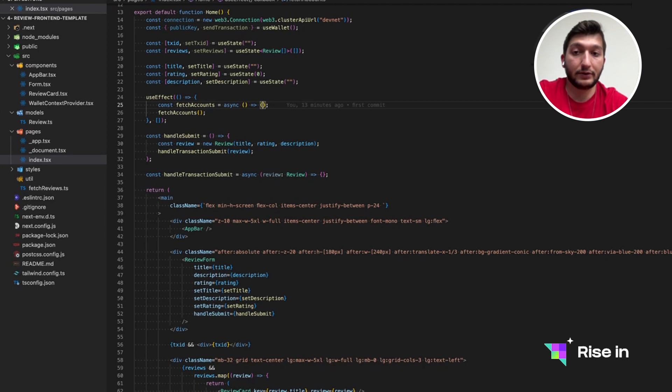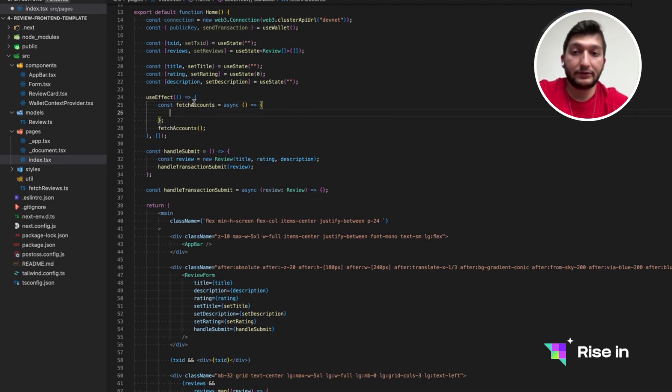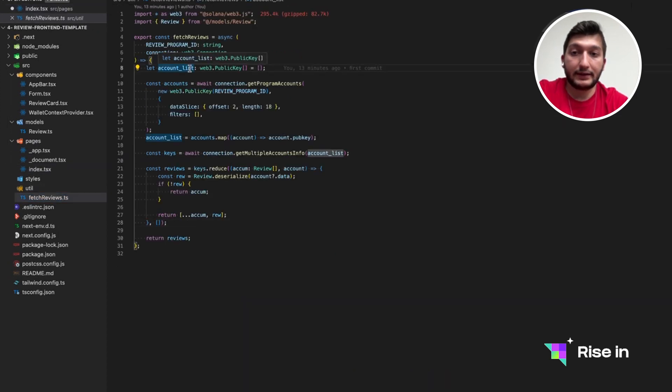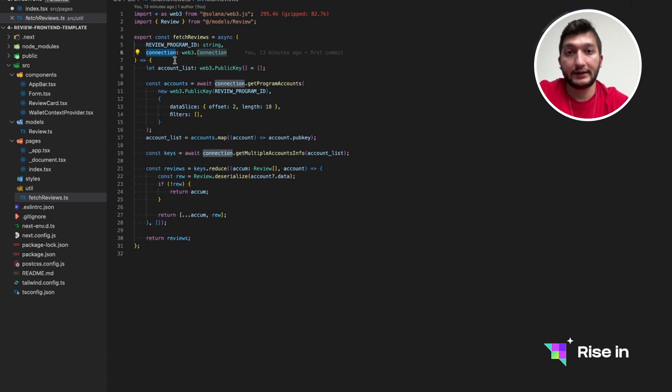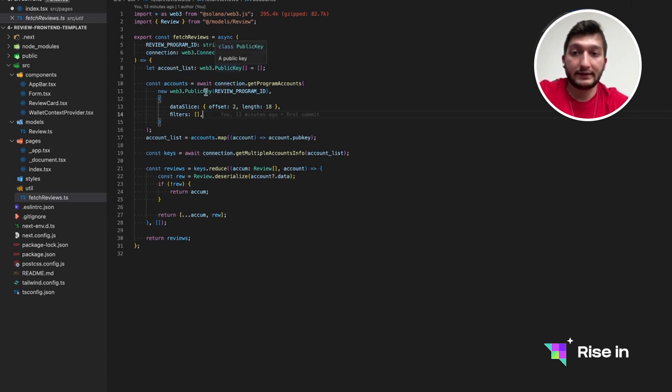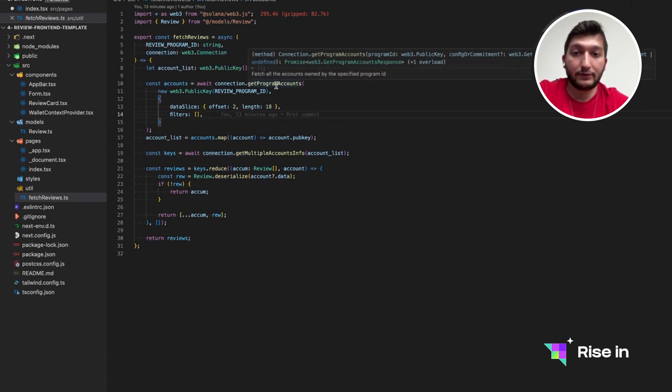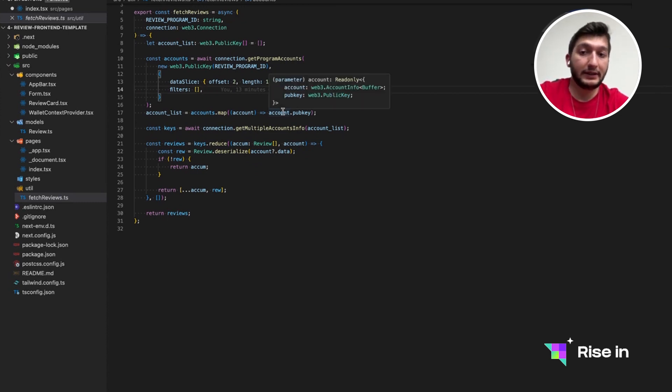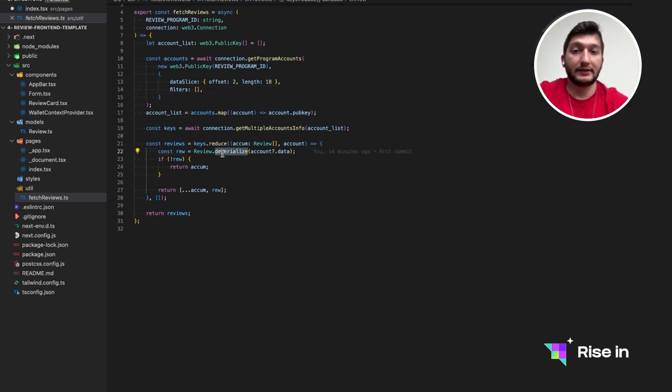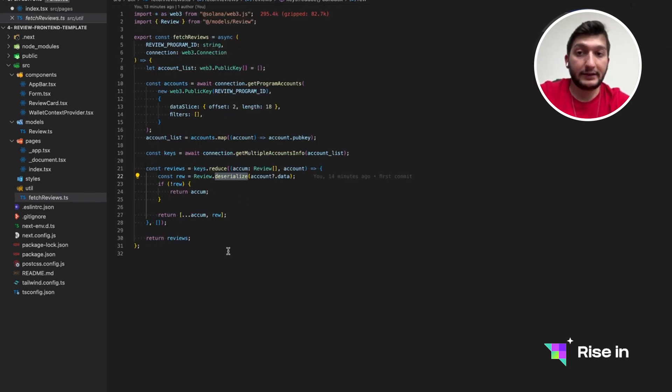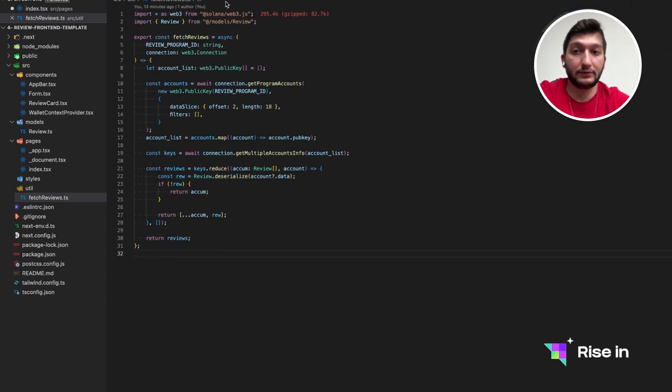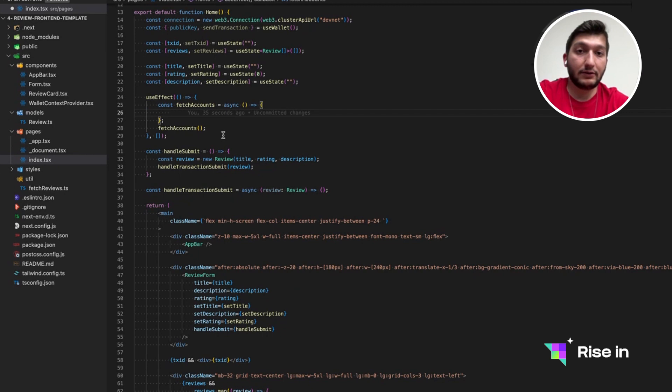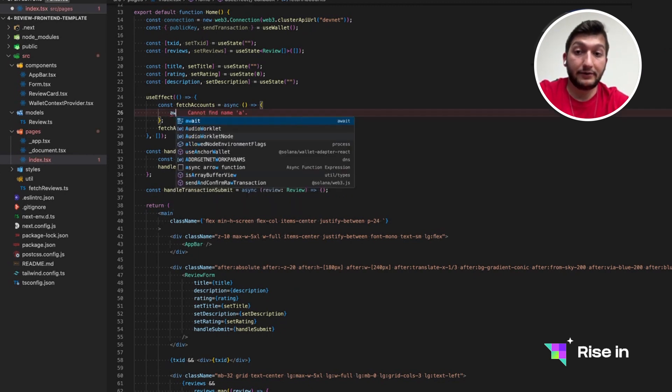The first thing we need to do is modify this use effect. So it's going to be rendered when the application is first loaded. First thing we need to do is actually fetch accounts. For fetching accounts, we have a util folder. Inside it contains fetch reviews. It gets program ID along with a connection that we have actually at this point. Based on this input, it's going to get accounts from get program accounts. And it's just going to map this accounts to account public key. Deserialize the data so that it's going to be in a human readable form.